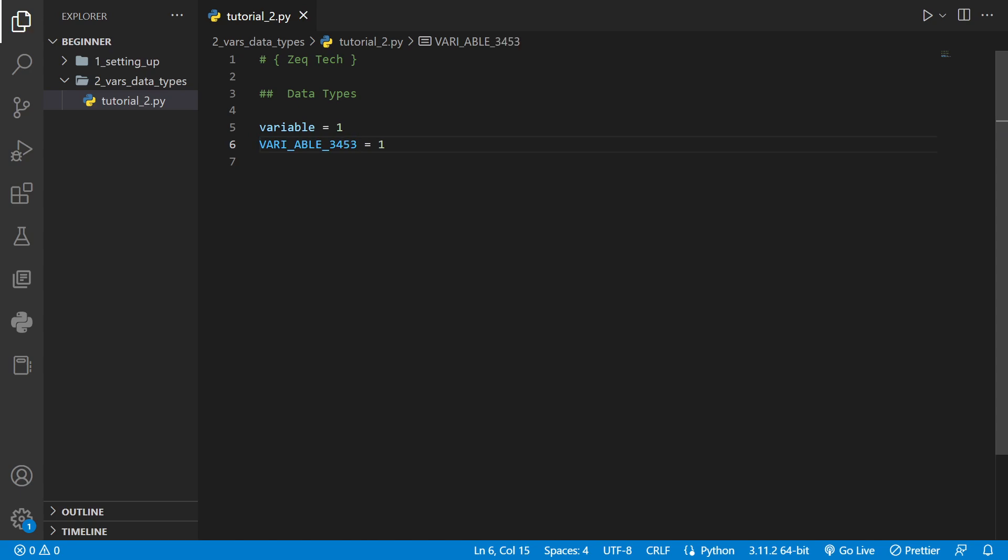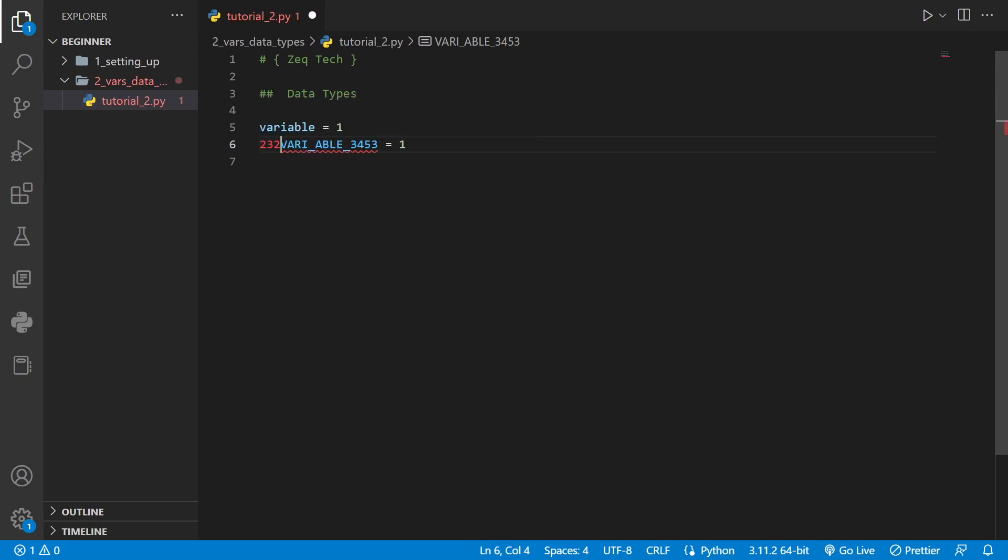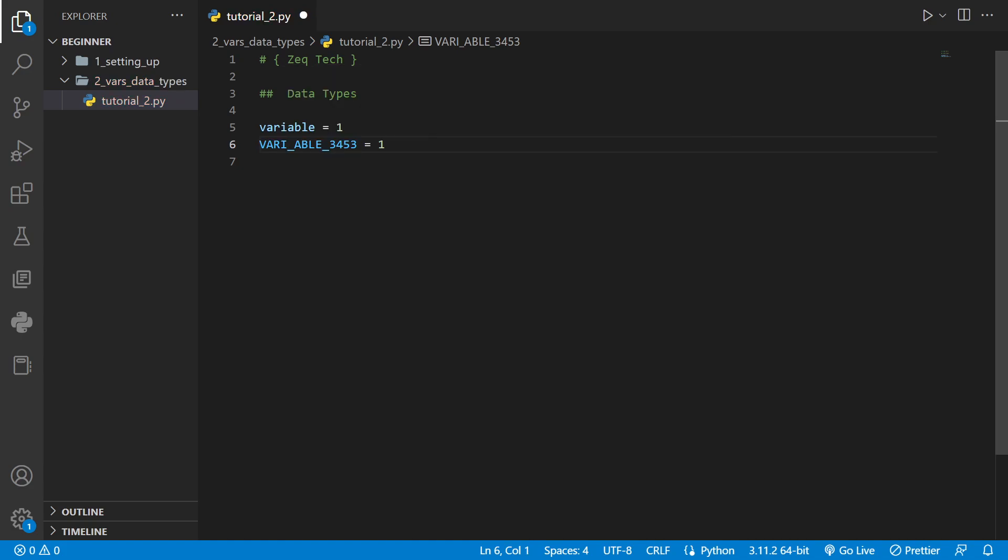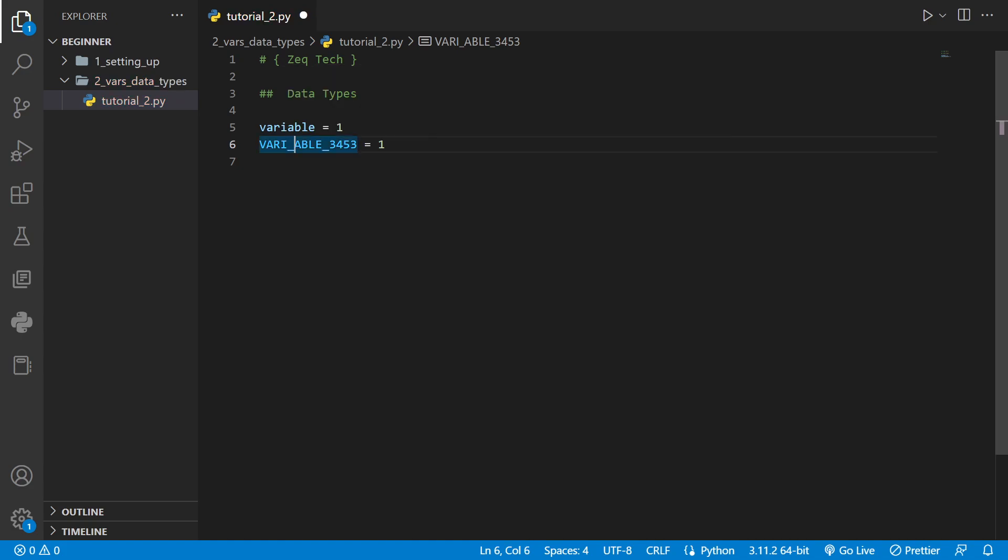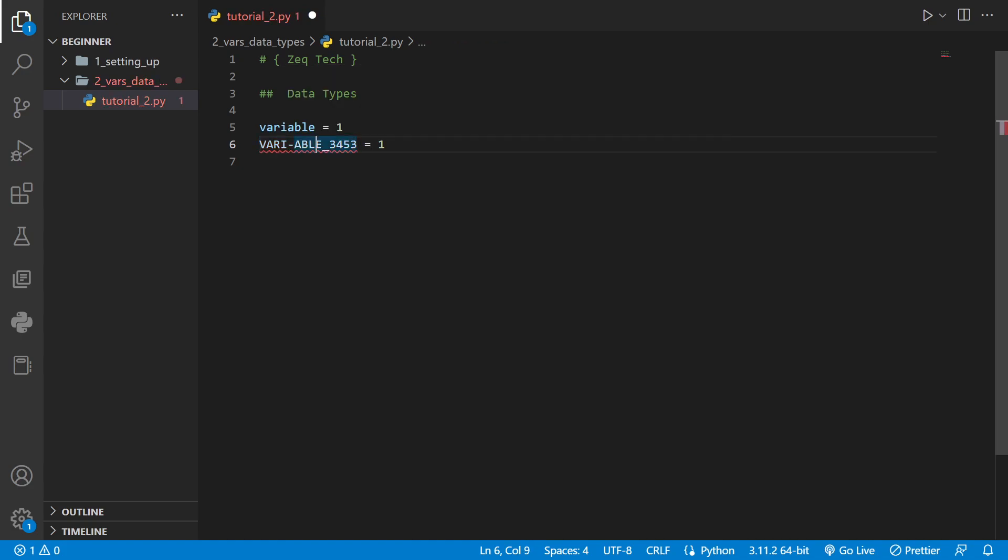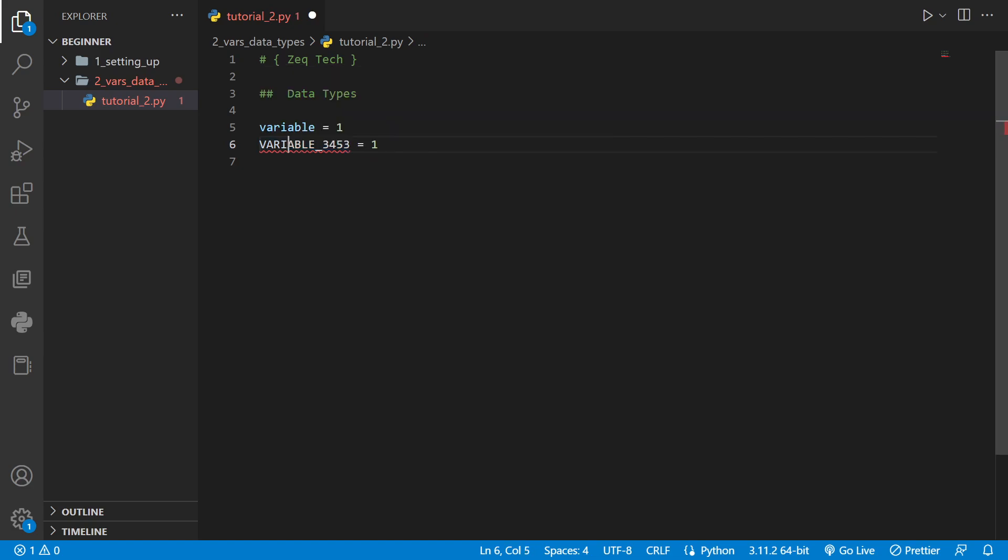There are some rules to naming variables in Python. For example you cannot start a variable name with a number. As you can see in my editor it gives an error. You also can't use any dashes in the variable. And you also can't use emojis in the variable name either.